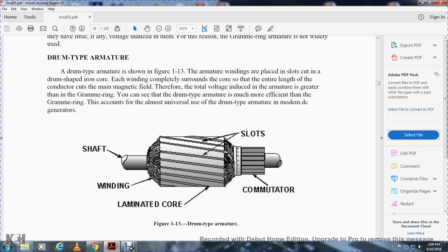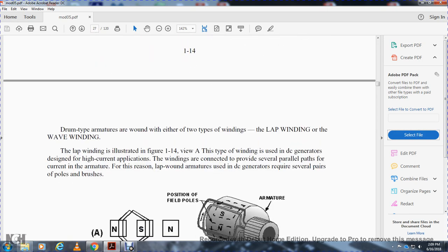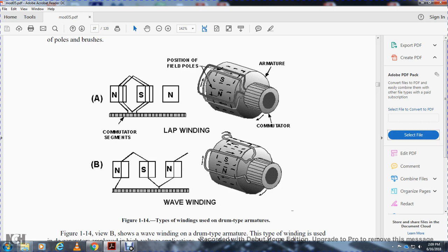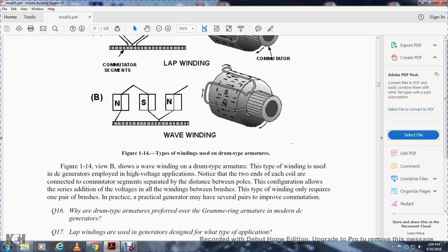The drum type armature has a shaft winding, laminated core with slots, and commutator. Drum type armatures are wound with either of two types of windings: lap winding or wave winding. Lap winding, illustrated in figure 1-14 view A, is used in DC generators for high-current applications. The windings provide several parallel current paths through the armature, so lap-wound armatures require several pairs of poles and brushes. Wave winding, shown in figure 1-14 view B, is used in DC generators for high-voltage applications. The two ends of each coil are connected to commutator segments separated by a distance equal to the pole pitch, allowing voltages in all windings between brushes to add in series. Wave winding requires only one pair of brushes, although additional pairs may be added to improve commutation.